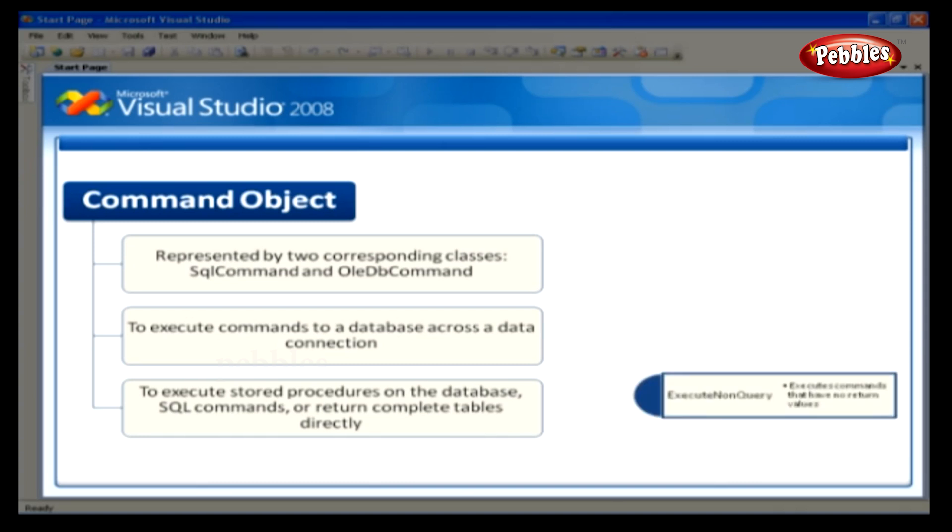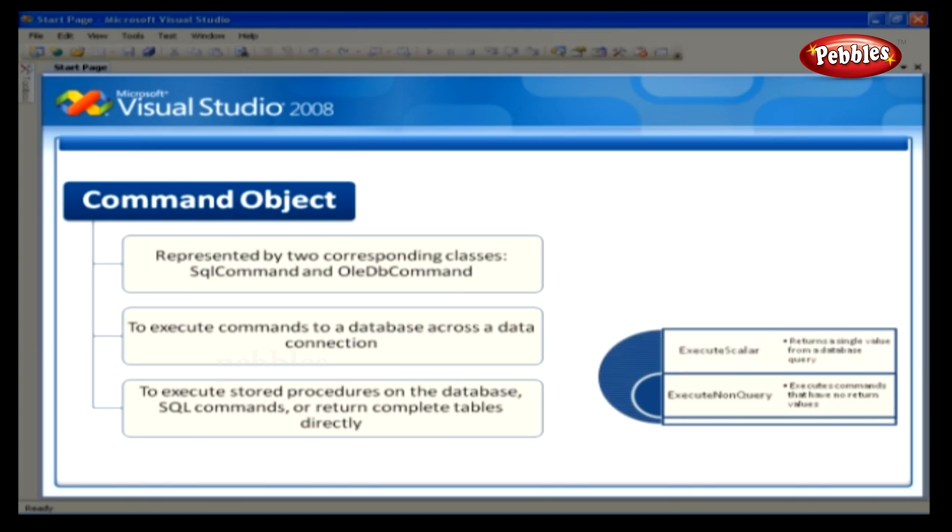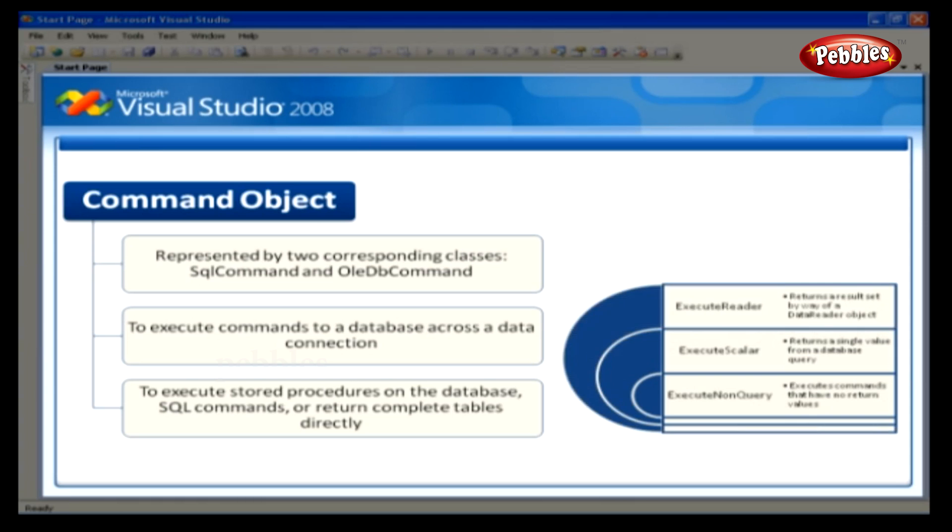Execute non-query, which executes commands that have no return values, such as insert, update, or delete. Execute scalar, which returns a single value from a database query. And execute reader, which returns a result set by way of a data reader object.